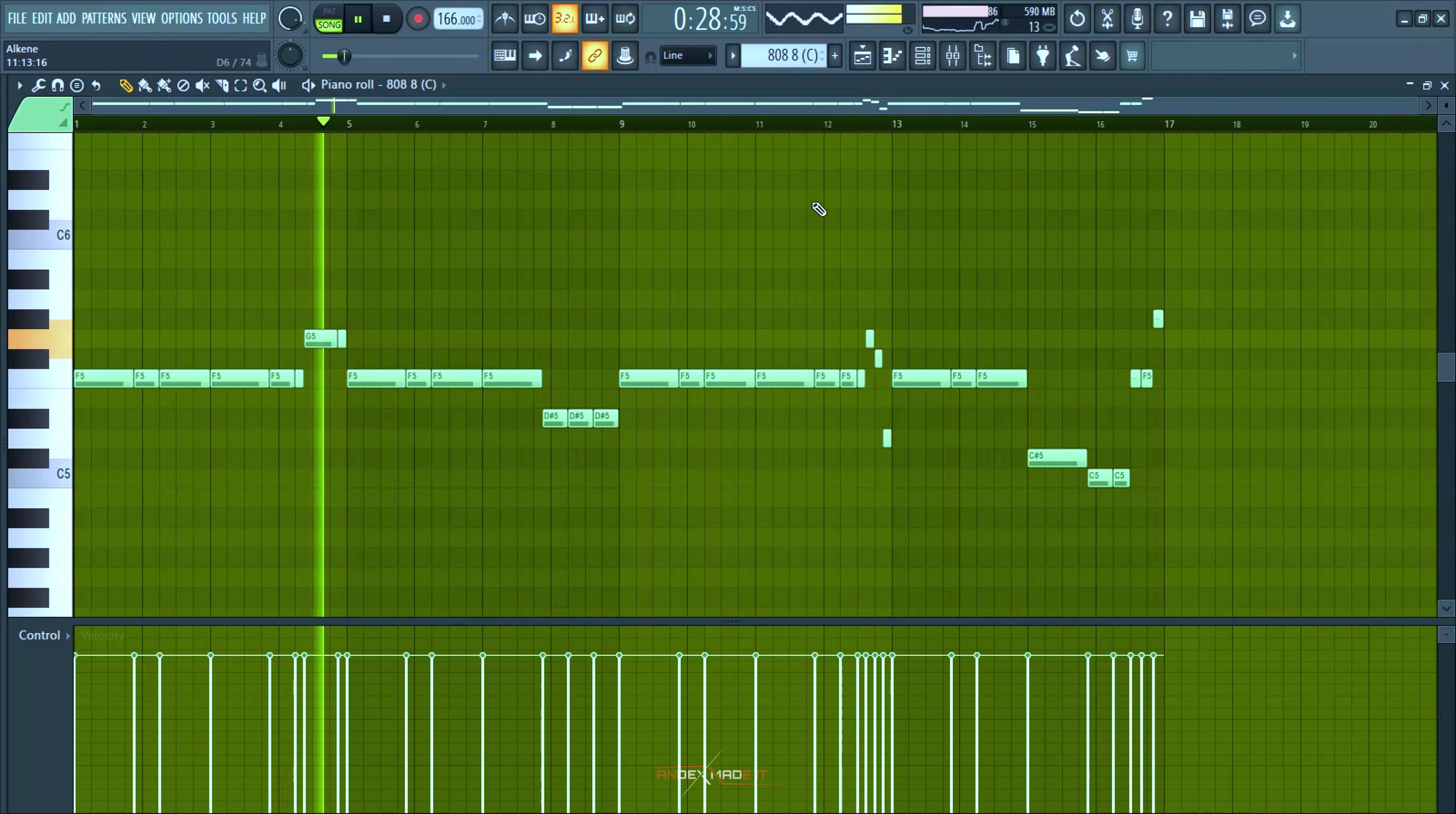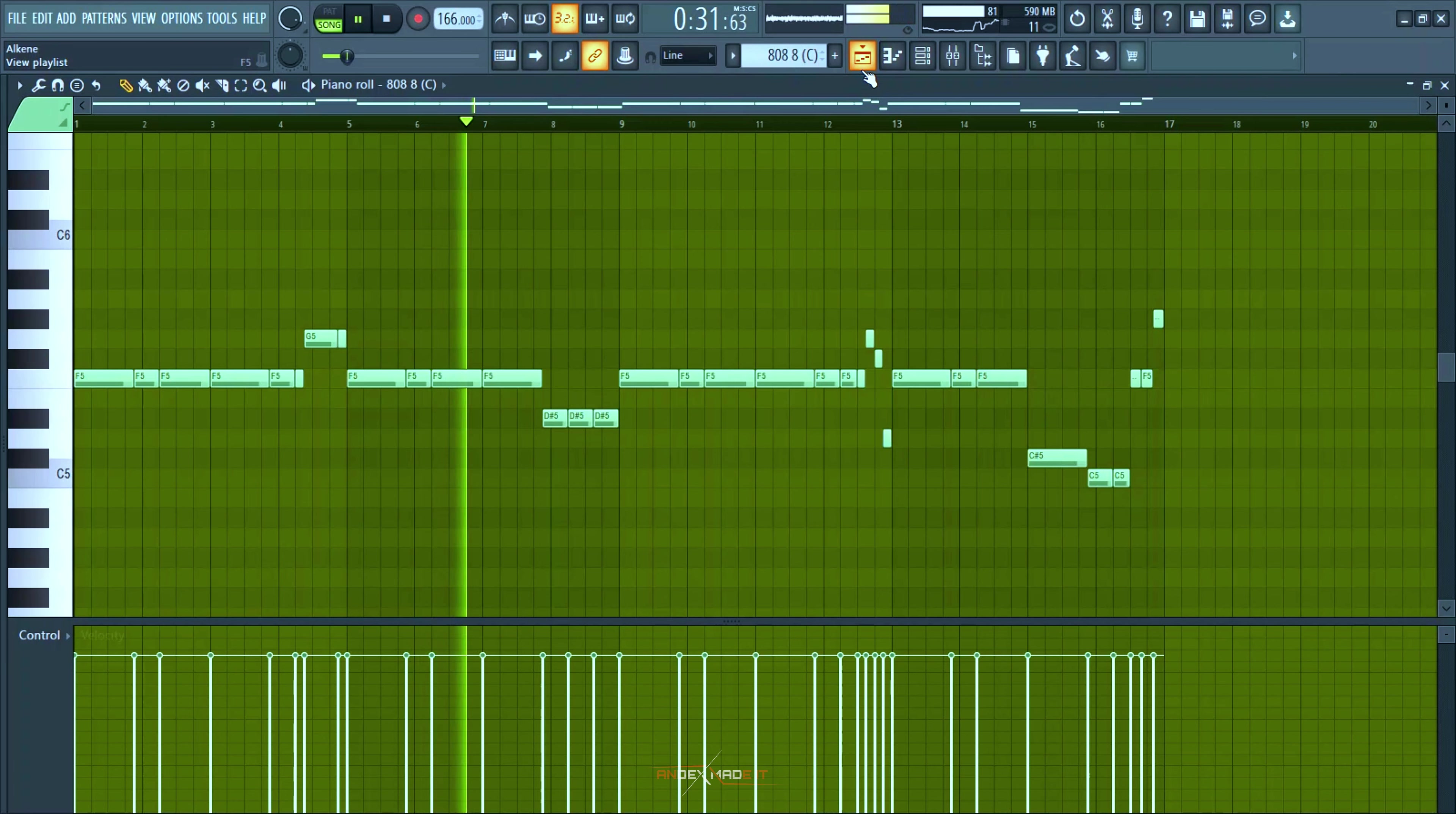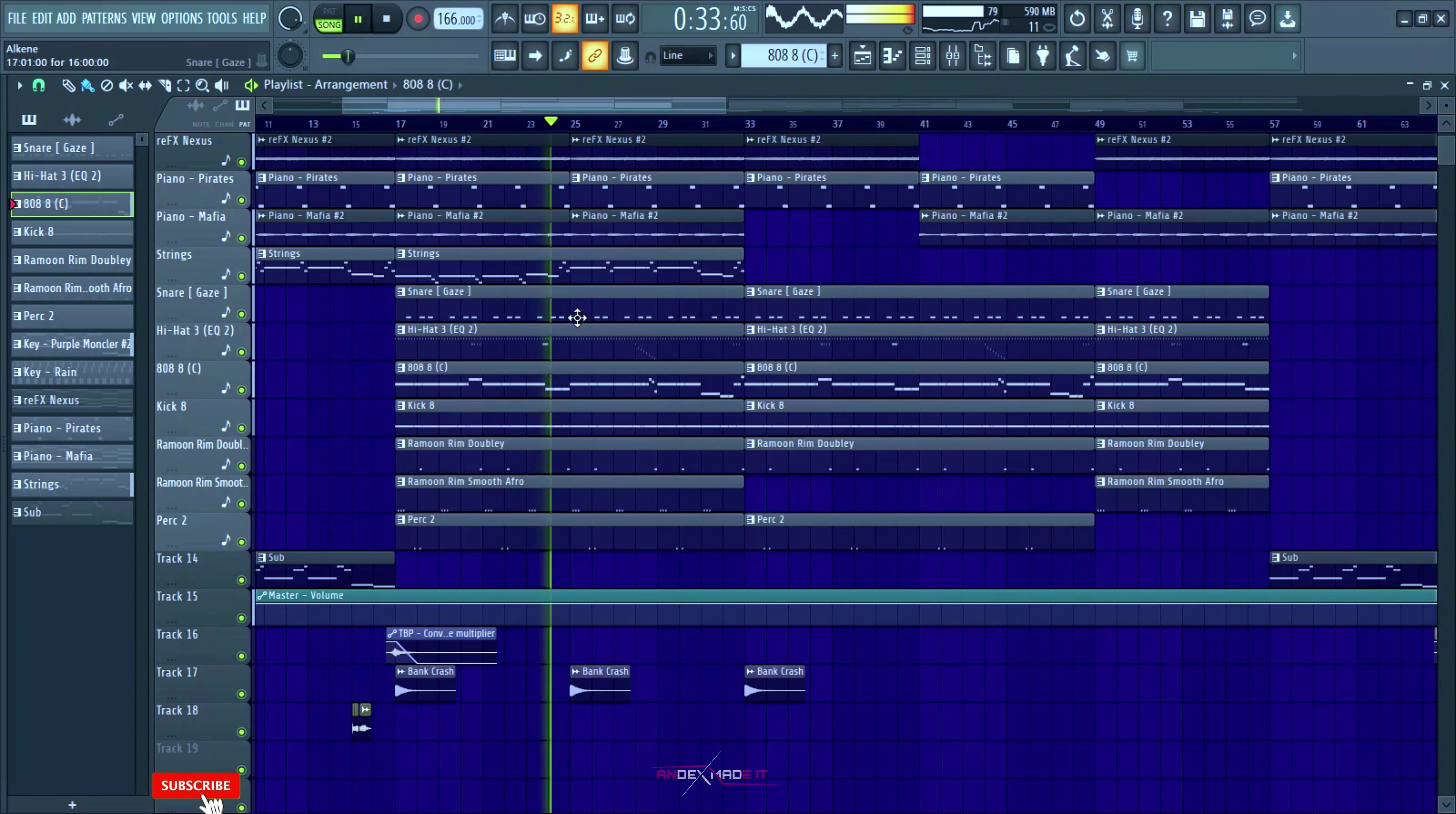And like I said, 808, if you noticed I increased the tempo to 166, making it faster.